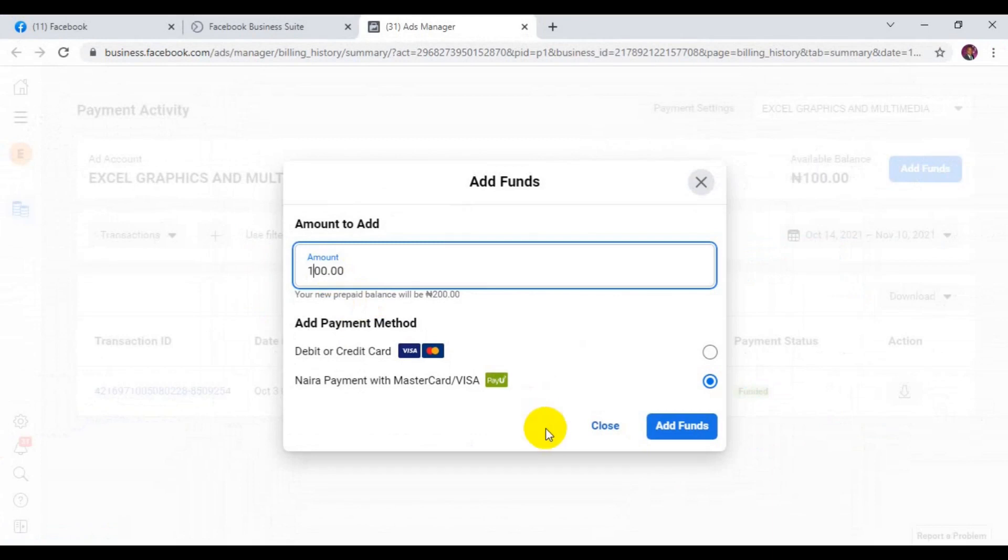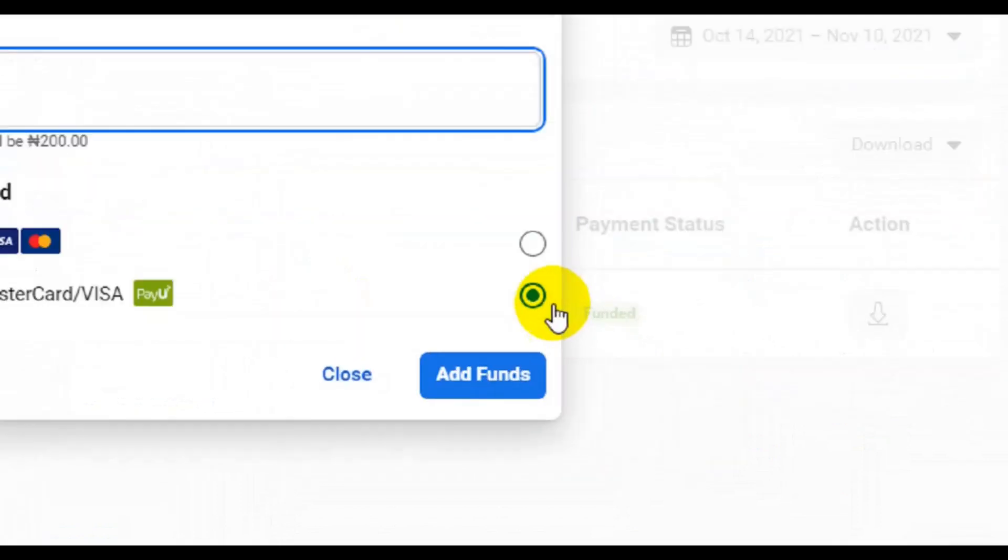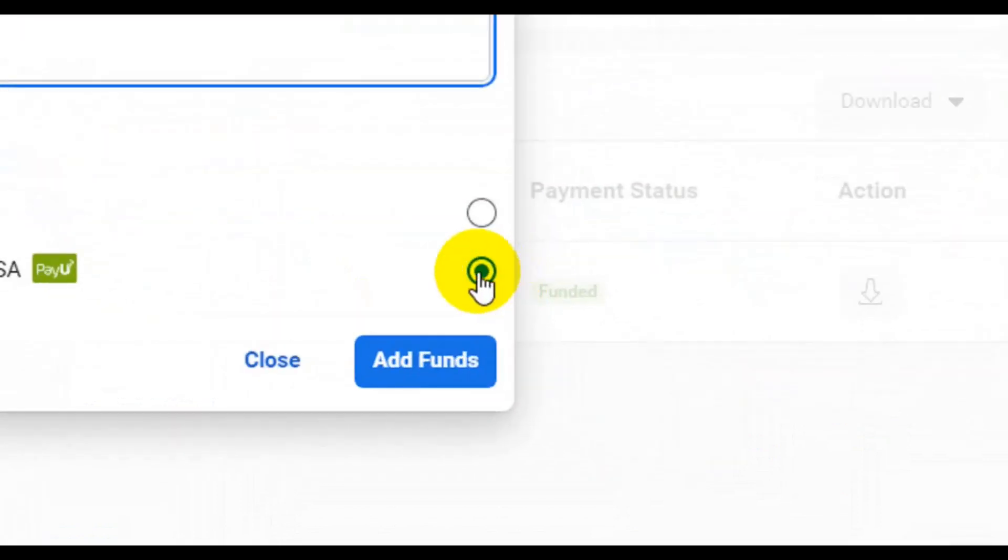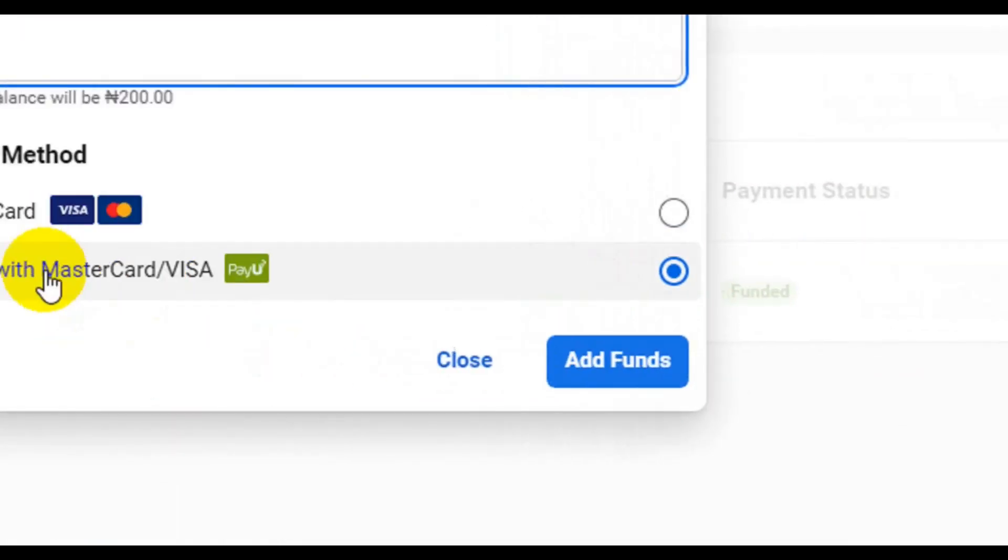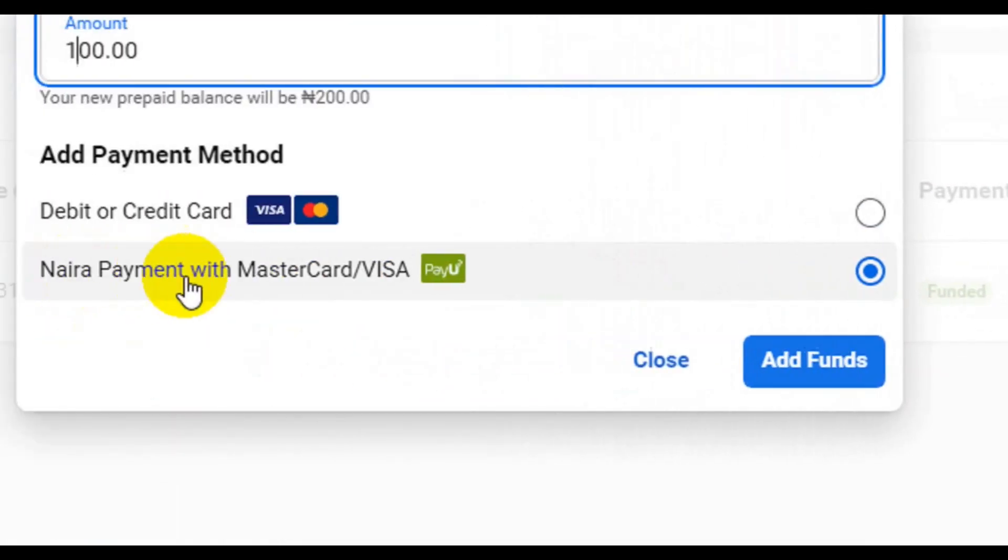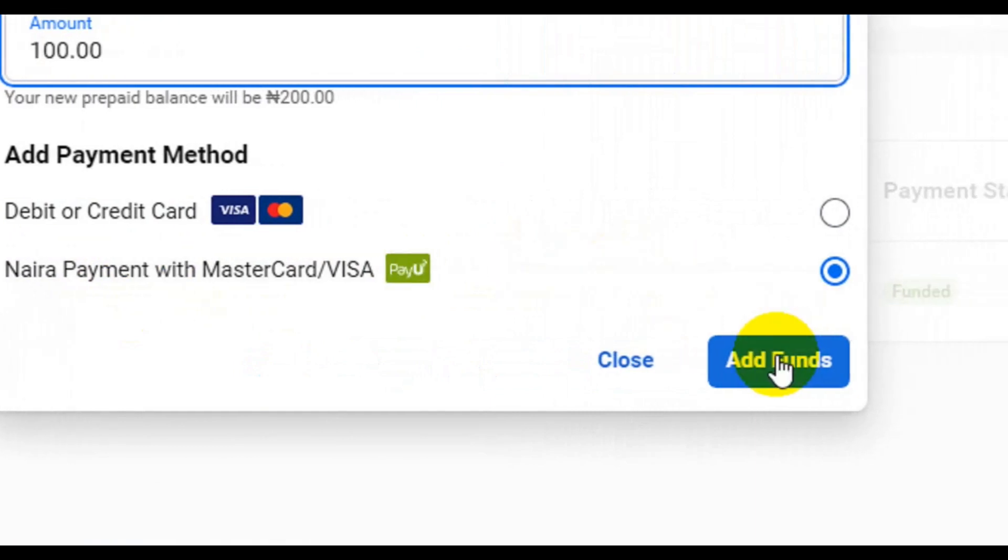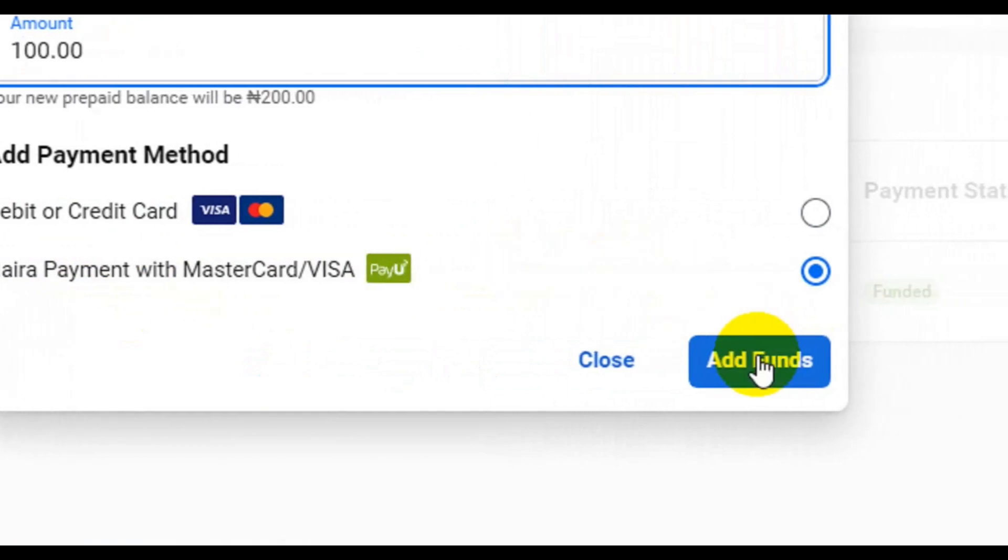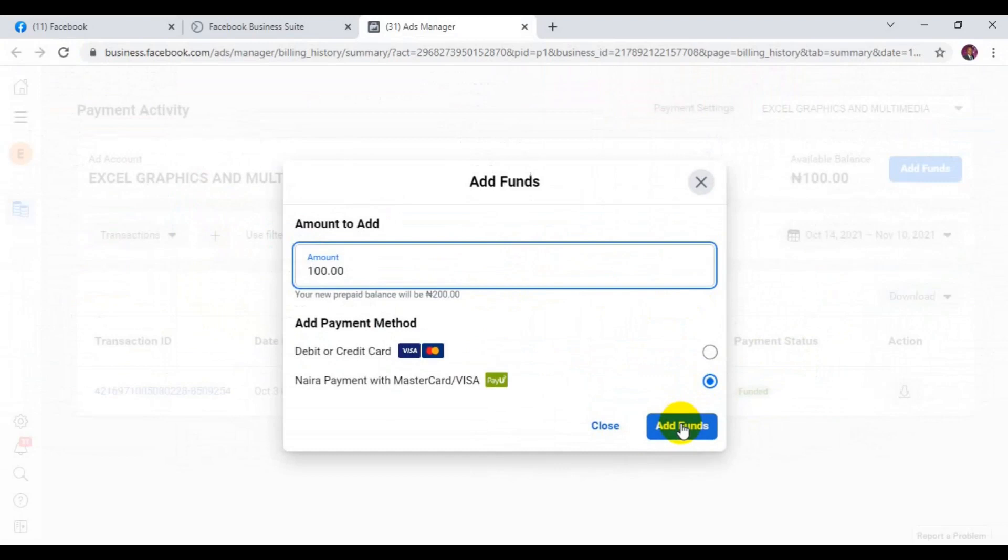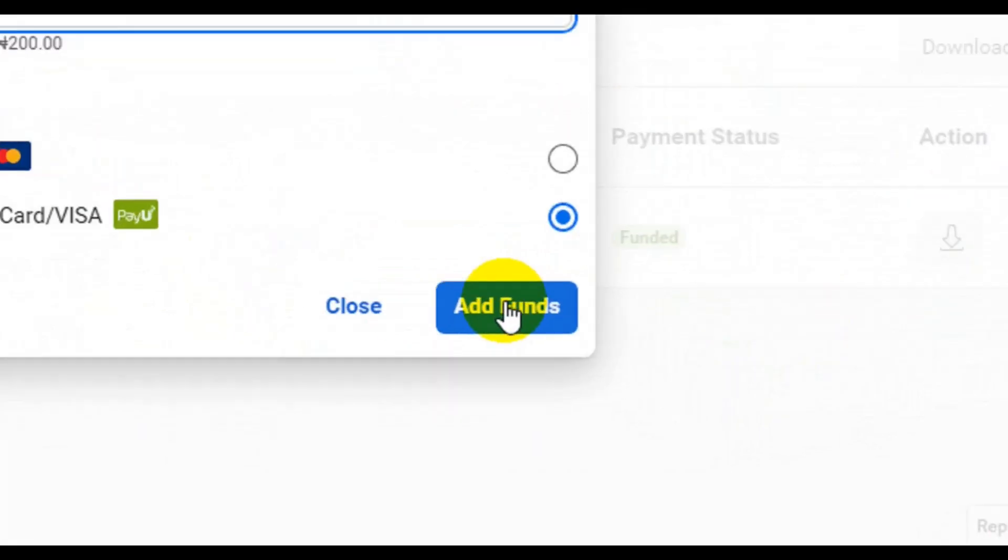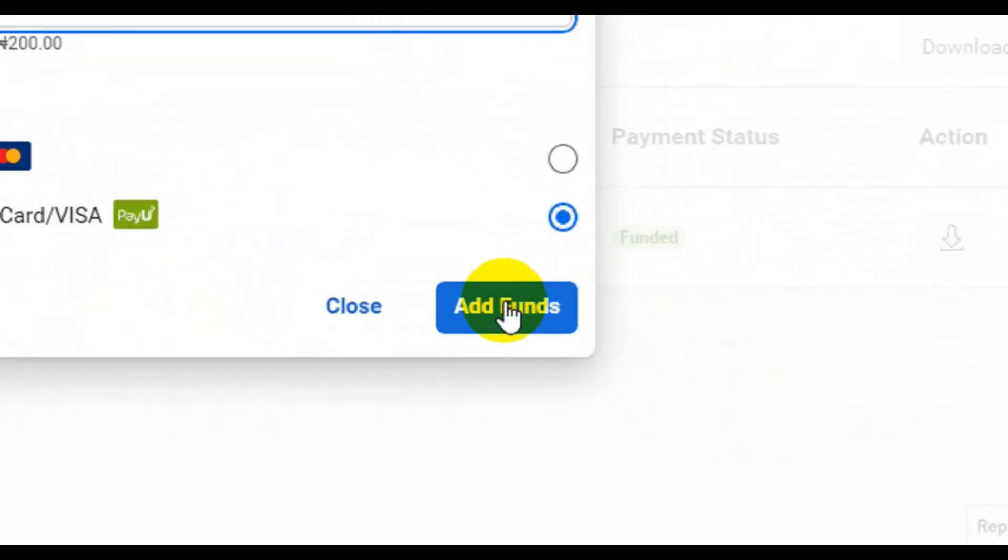The next thing I'm going to do here is that I'm going to come here. You see, this option I'm choosing here is Naira payment with MasterCard which is PayU. I'm going to click on Add Funds. Click on Add Funds.